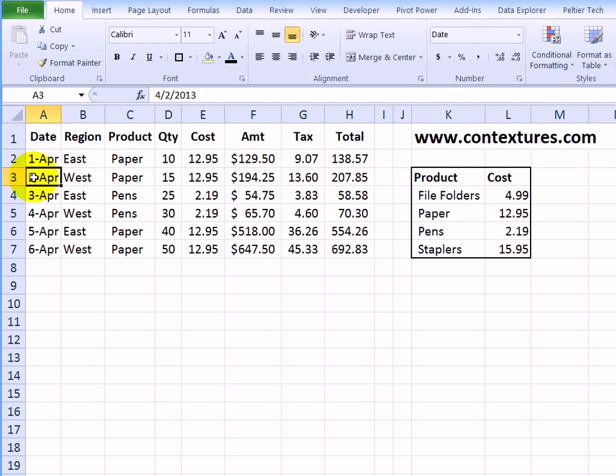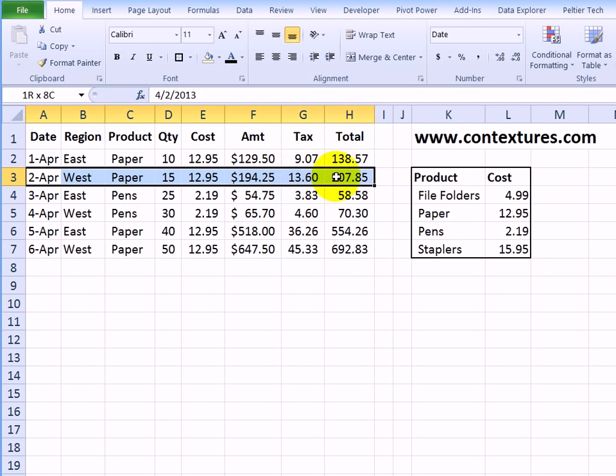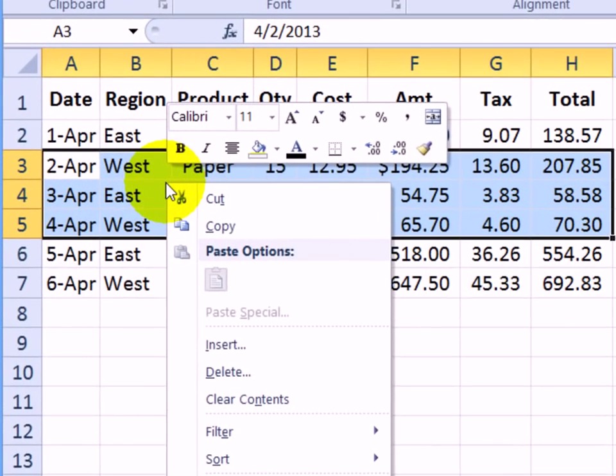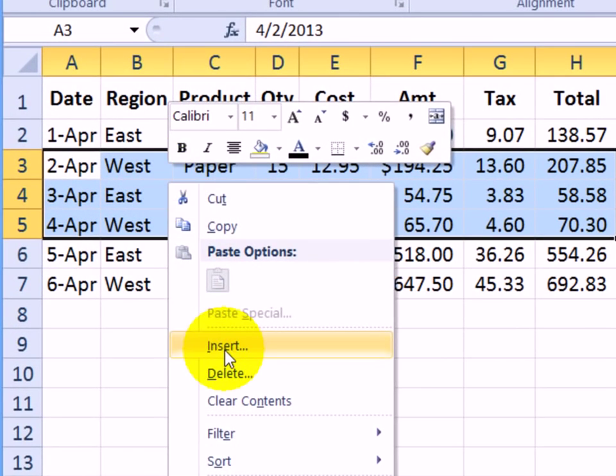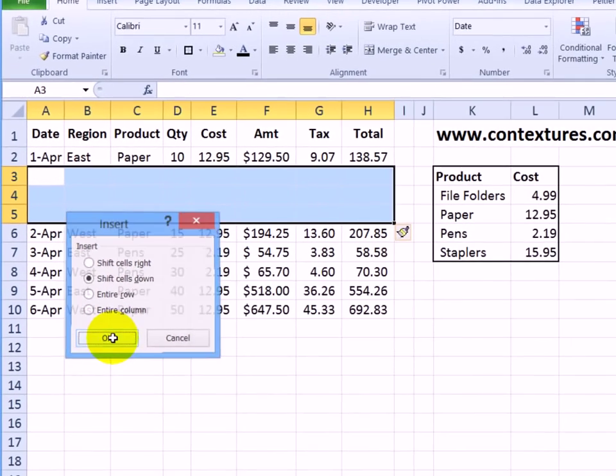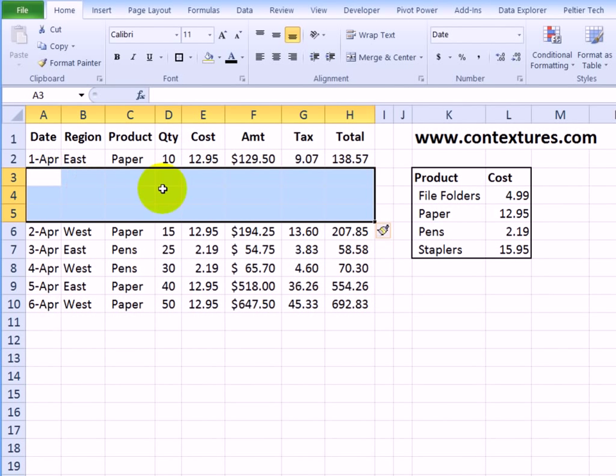So I'm going to select the April 2nd record. And then I want three new rows, so I'm going to select three records to insert, right-click in this selected area, click insert, I want the cells to shift down. That's already selected, and I'll click OK. And there are the three new rows.